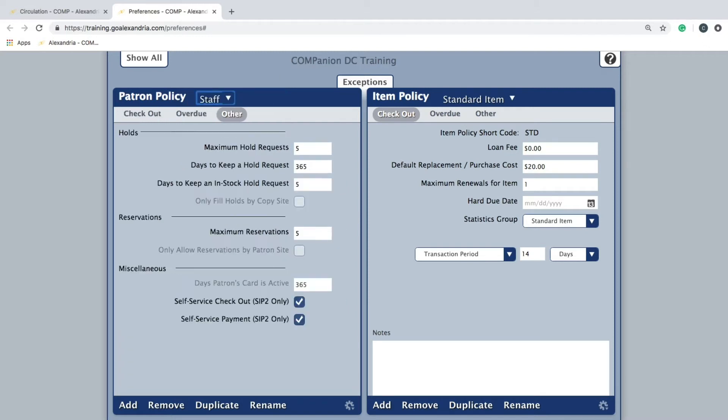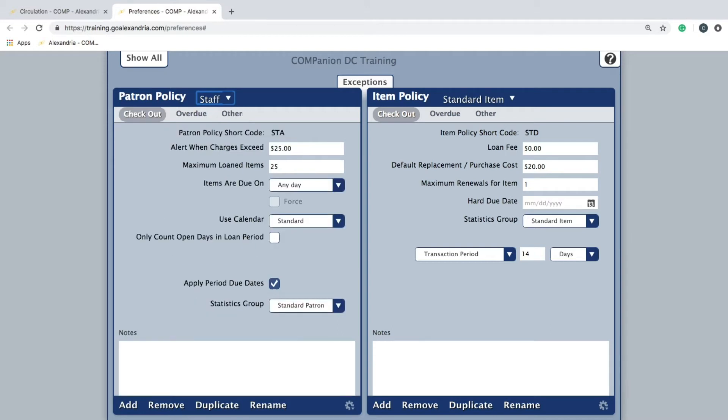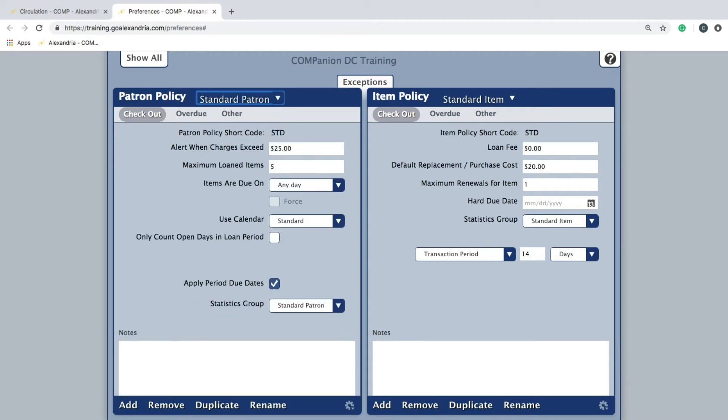There are three sections for setting up different types of rules for your policies: checkout, overdue, and other. Let's take a closer look at the most significant settings on each of these tabs. The checkout tab is where you will set the maximum amount of items a patron can have checked out at one time and which statistics group they belong in.